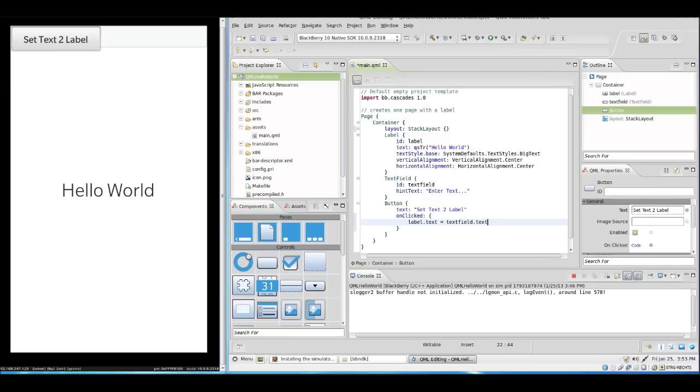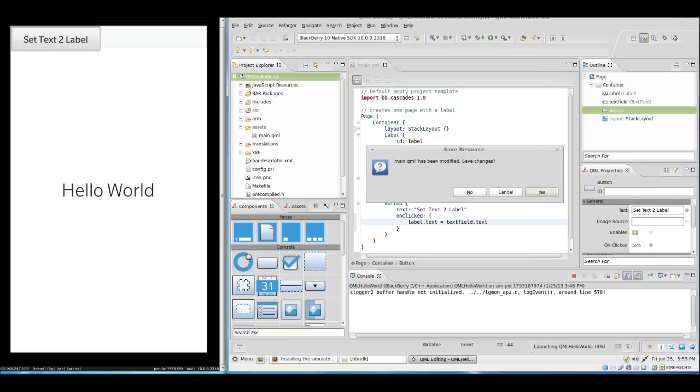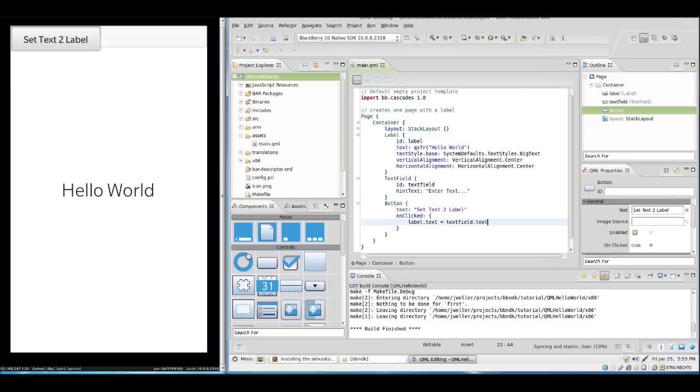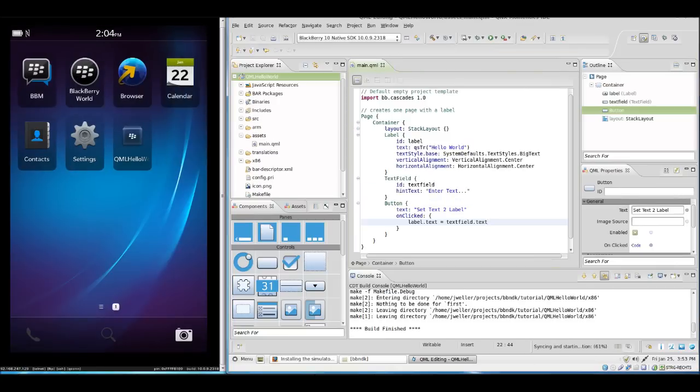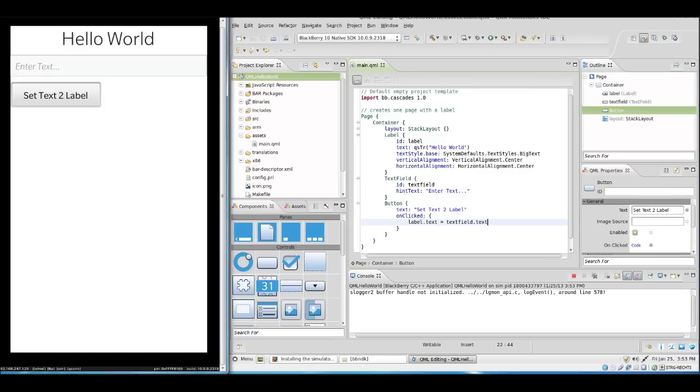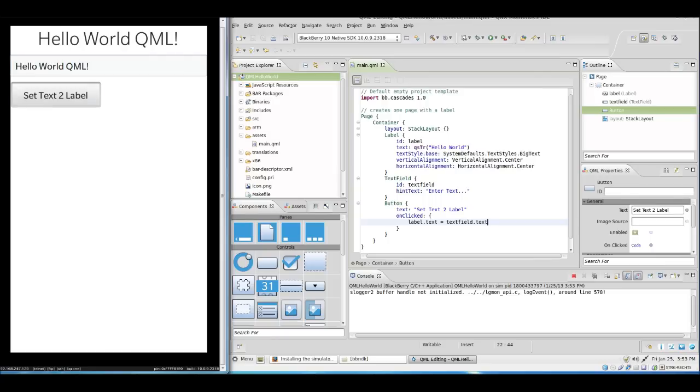Let's run this in the simulator again. Save and see how it's ending the already running application and now starting it new. We see our controls are now stacked. We can enter text here and say hello world QML. We hit the button. And tada! It works. And we have our first app for BB10.